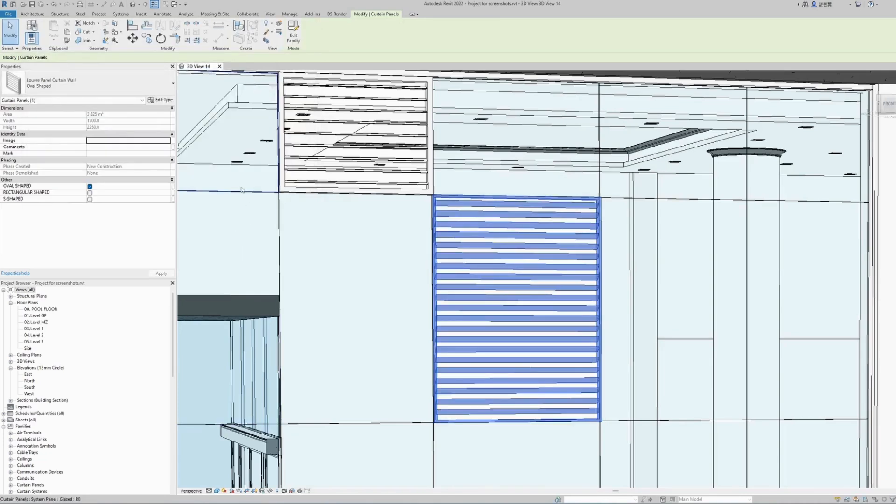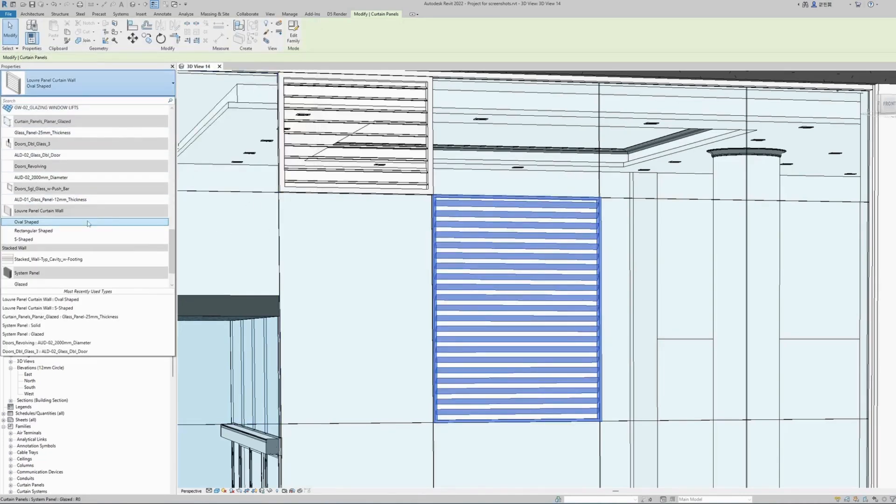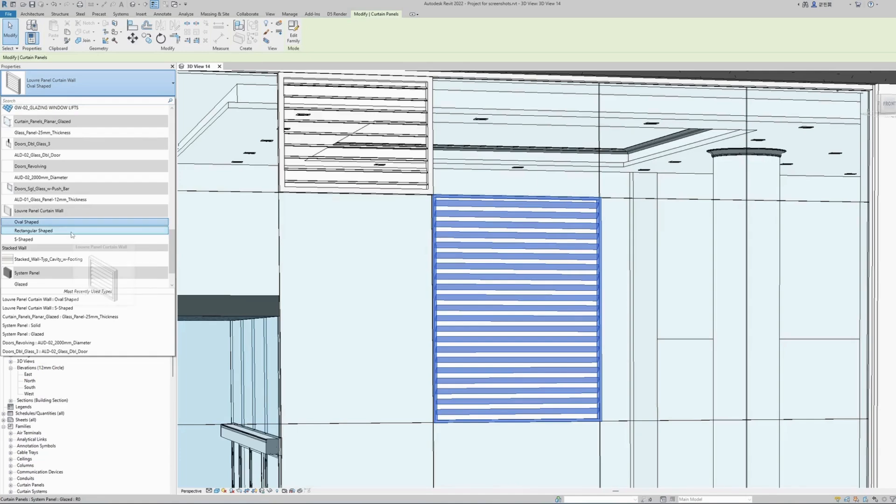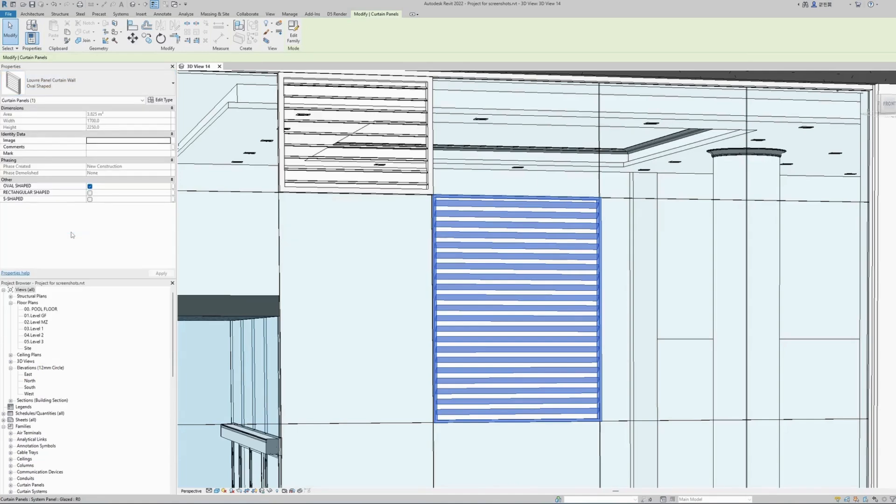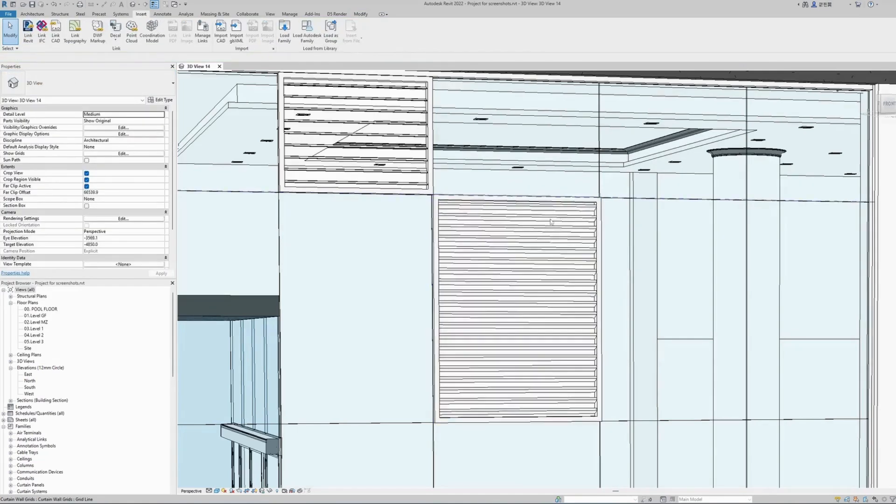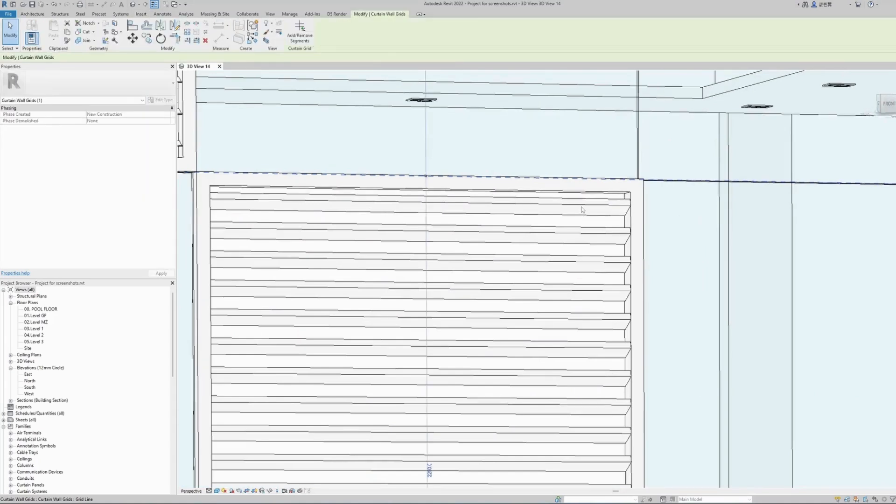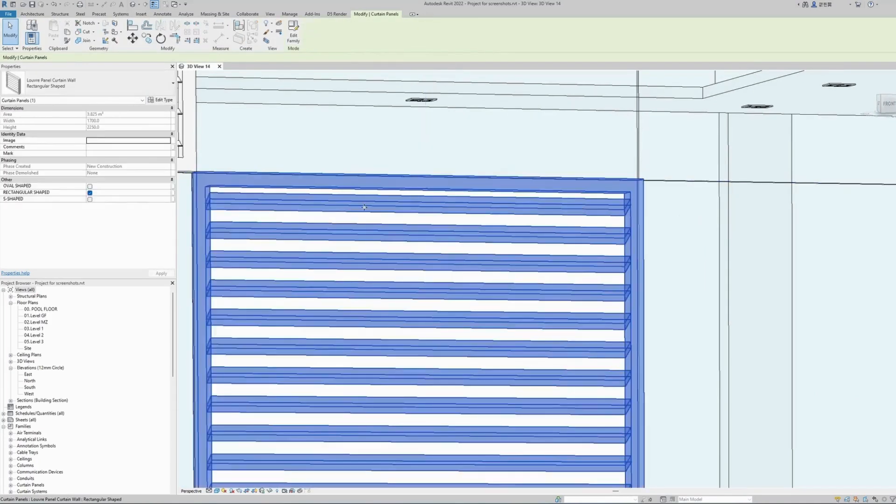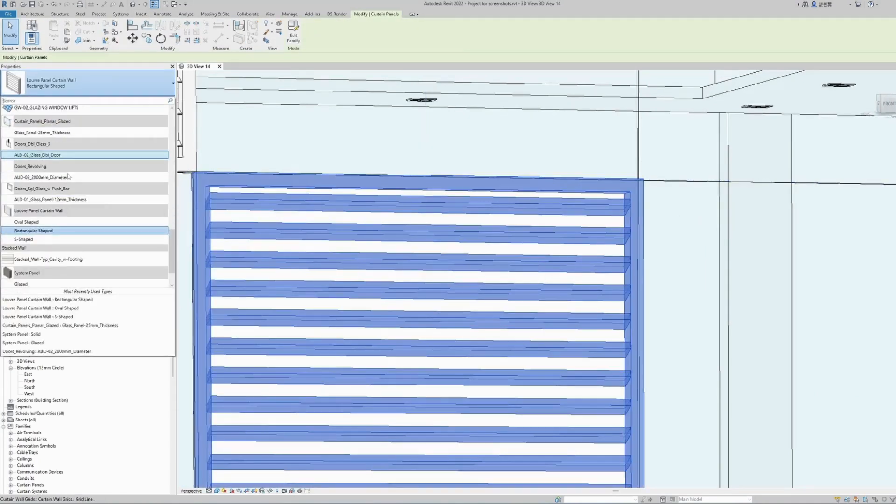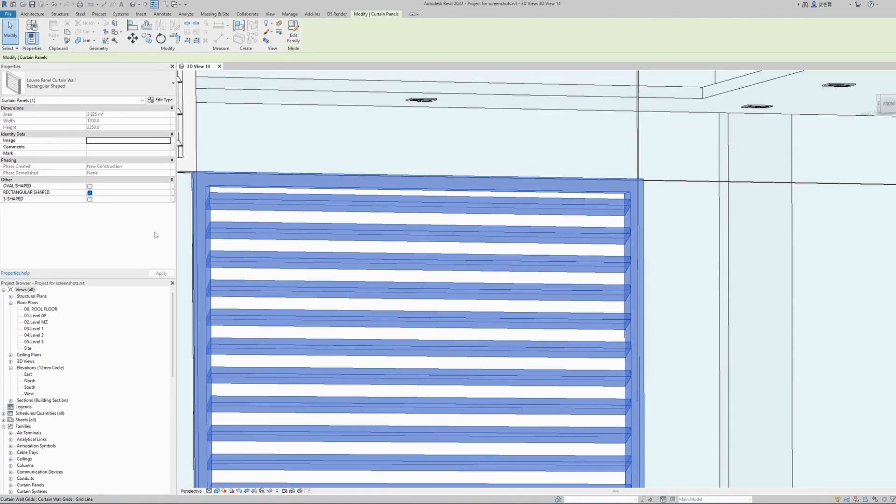Let's have a look at the different shaped panels. We have the oval shape which is selected now. We can change it to rectangular shape. There they are, they are rectangular.